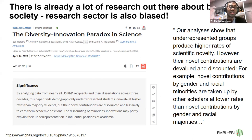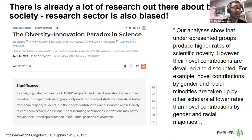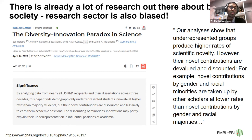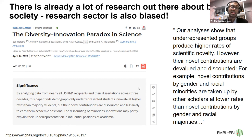Essentially this shows that if you're from an ethnic, racial, gender, or other minority group, your work tends to be more novel than average — and yet it doesn't get taken up in the same way. This doesn't just affect citations and metrics; it impacts bigger things such as successful academic careers and who ends up reaching the higher echelons of academia.